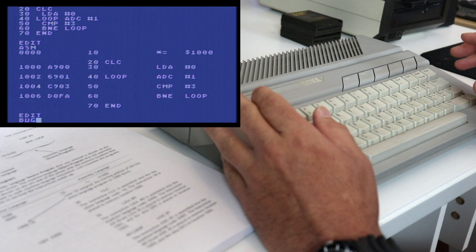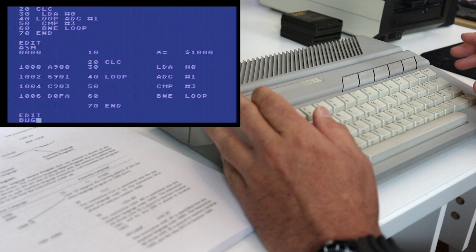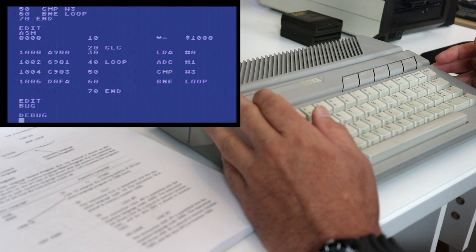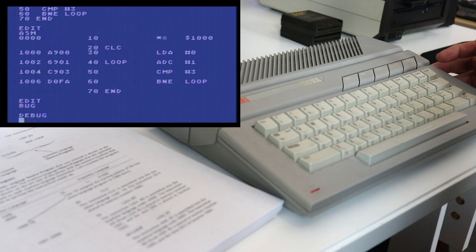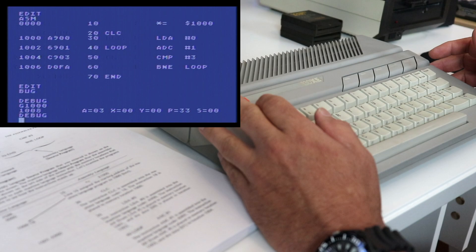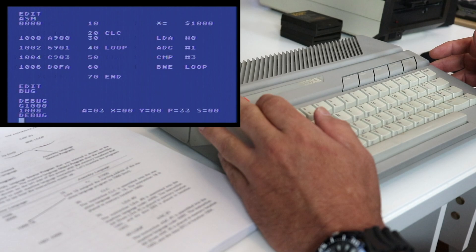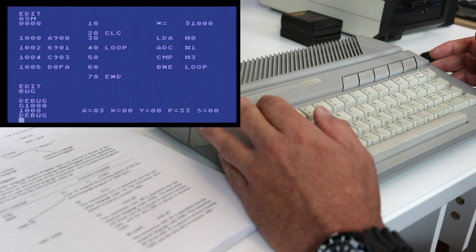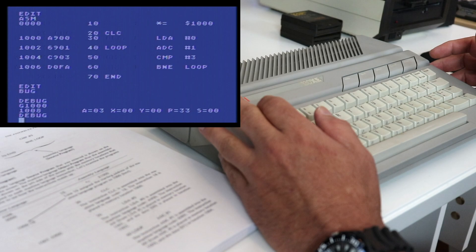Now if you remember we started our program at memory address 1000 in hex so what we're going to tell the debugger to do is we're going to tell it to execute that address and there we go. So that quickly what it did was it executed our program at 1000 and you can see what it does is once the program executes it gives us the status of our registers. A equals 3, X equals 00, Y 00, P 33 and S 00. So the only register we're going to focus on today is the accumulator and you can see that the accumulator is left with a 3.